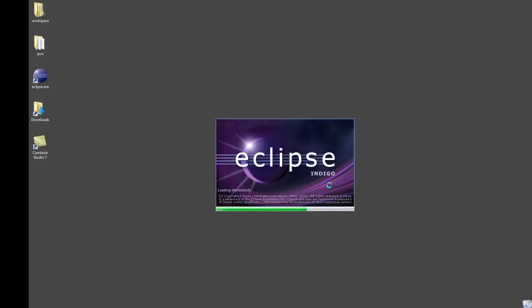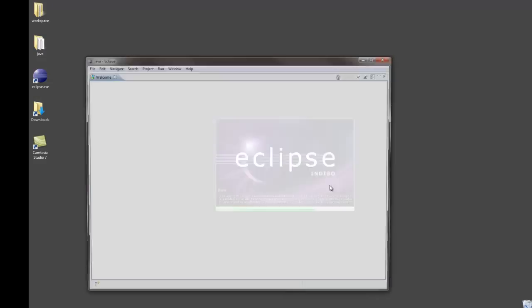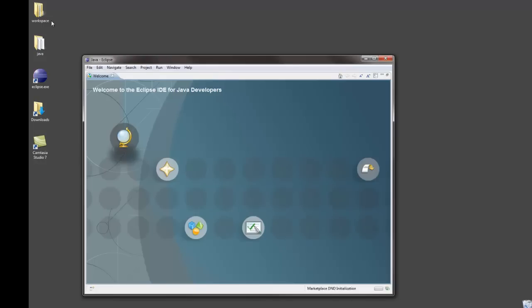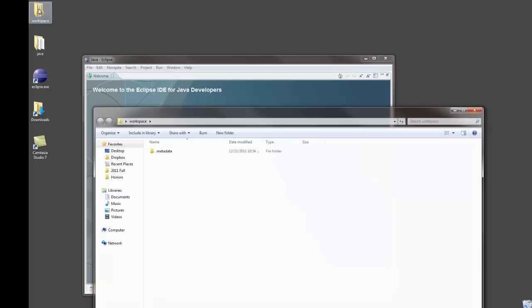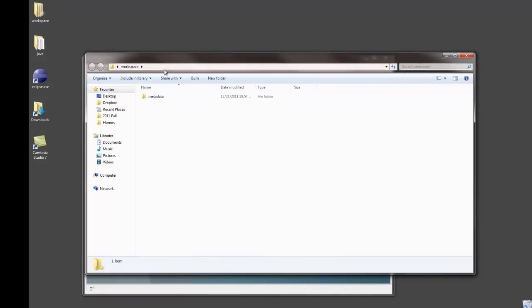Once you set up the workspace you'll see that Eclipse creates a folder for you, and that is the folder where all of your projects will then be put. So this is now my workspace folder.